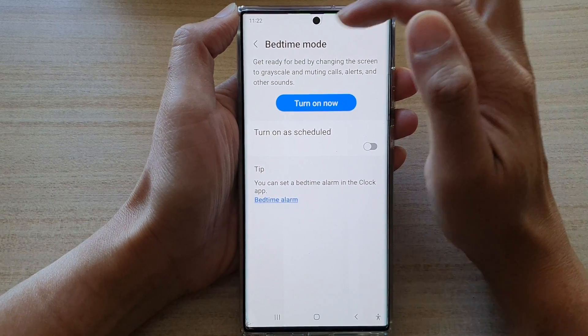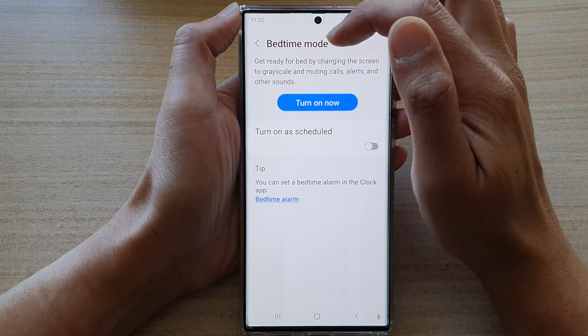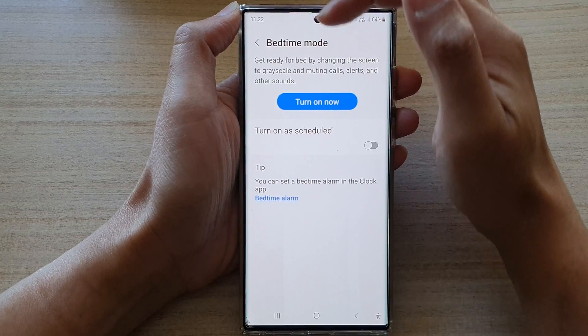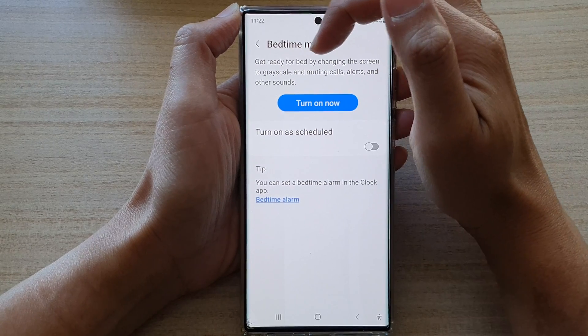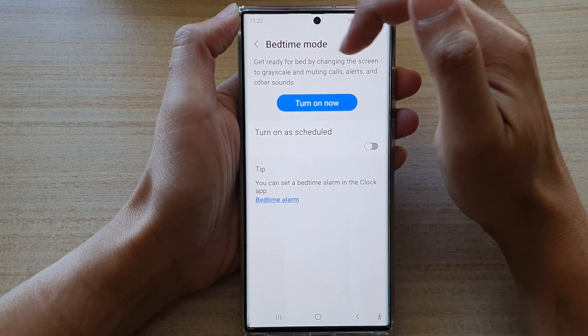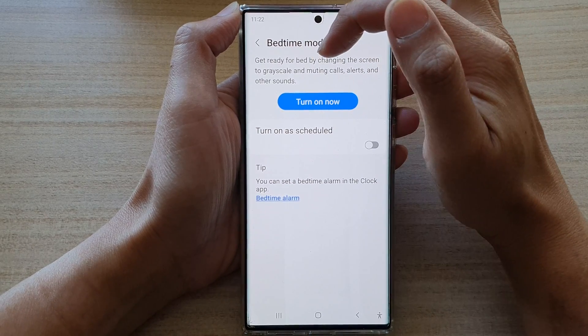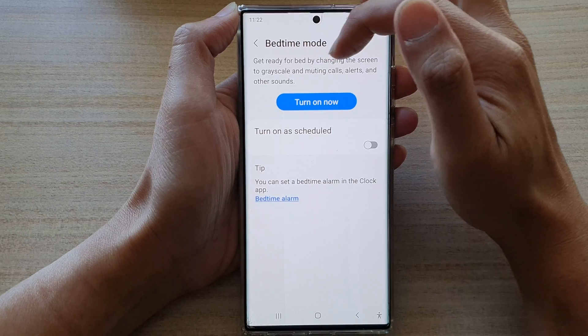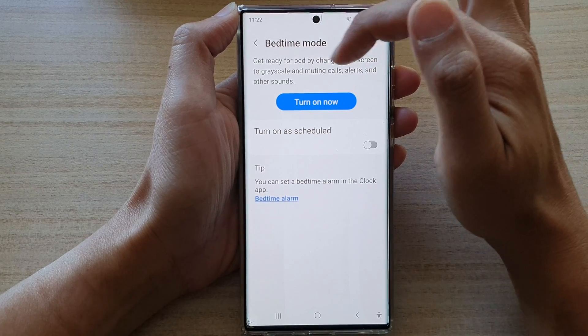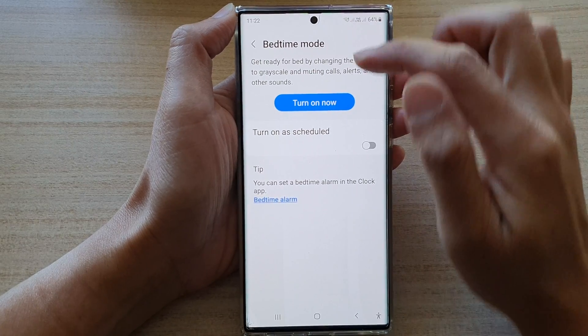Bedtime mode will get you ready for bed by changing the screen to grayscale and muting calls, alerts and other sounds.